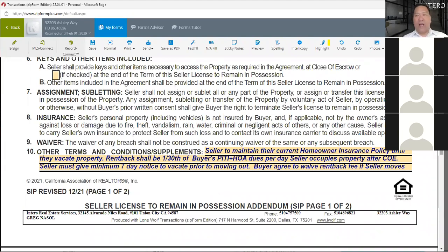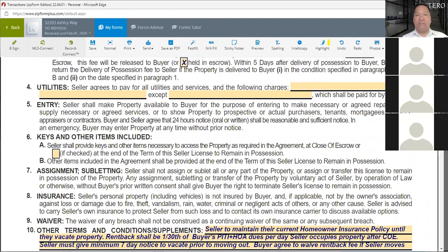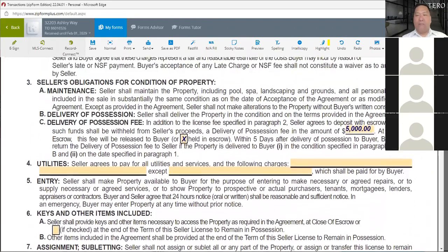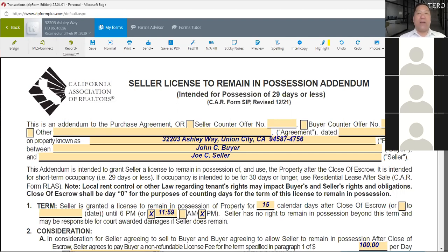The SIP is a pretty simple form. Just as with any form, I ask you to fill it out yourself both as the buyer and as the seller to understand it — because we learn by doing. Now let's look at the other form, the RLAS.